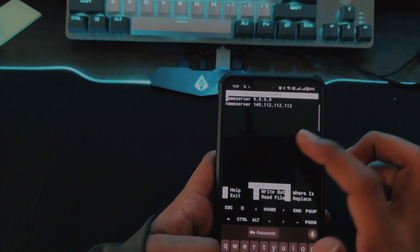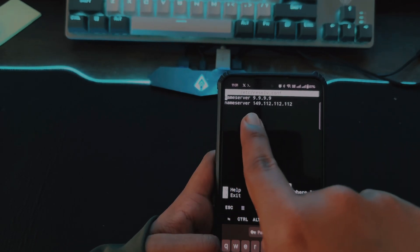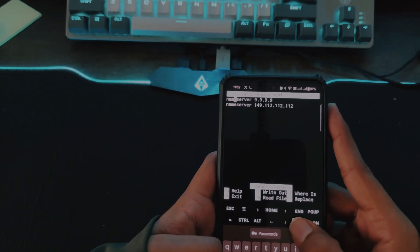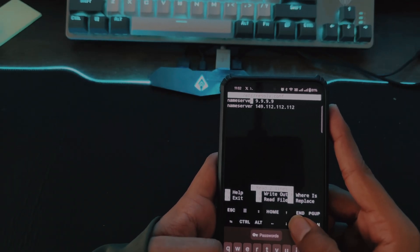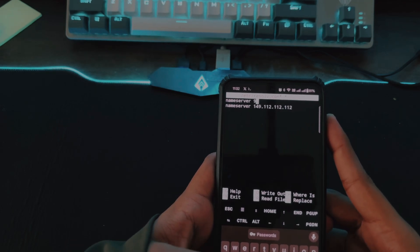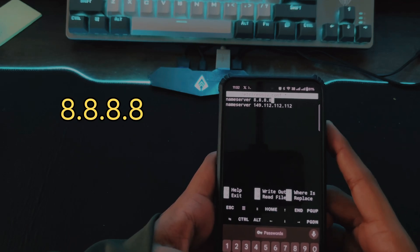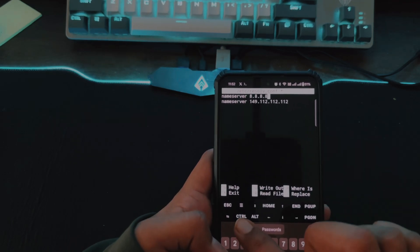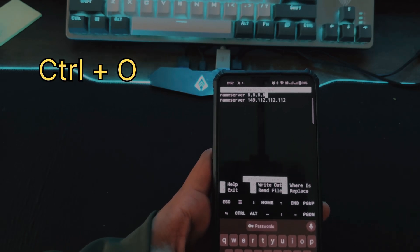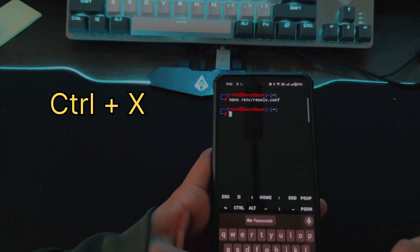Once you hit Enter you will be in the nano editor. You can see the nameserver is set to 9.9.9.9 — we need to change it to Google DNS: 8.8.8.8. To save, press Ctrl+O and then Enter. To exit, press Ctrl+X and then Enter. Our config file is now updated.